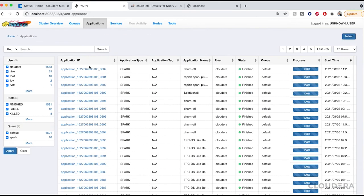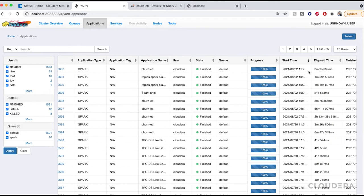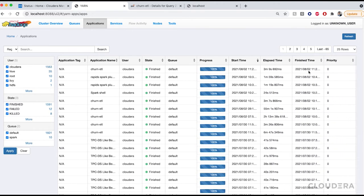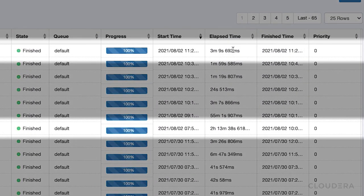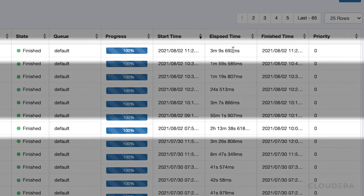This time however we don't have to wait too long to see the fruits of our labor as the GPU-accelerated Spark job only took three minutes and nine seconds. That works out to be a little more than 44 times faster.